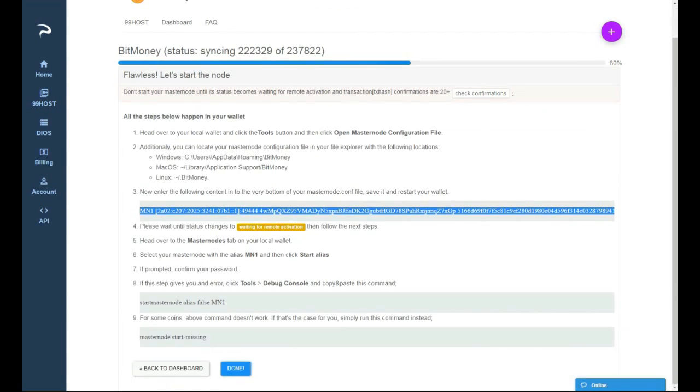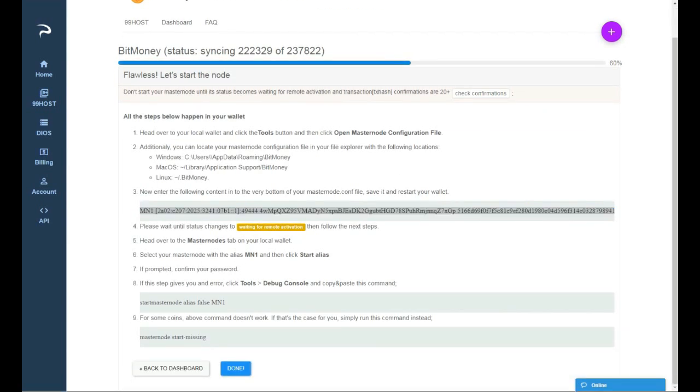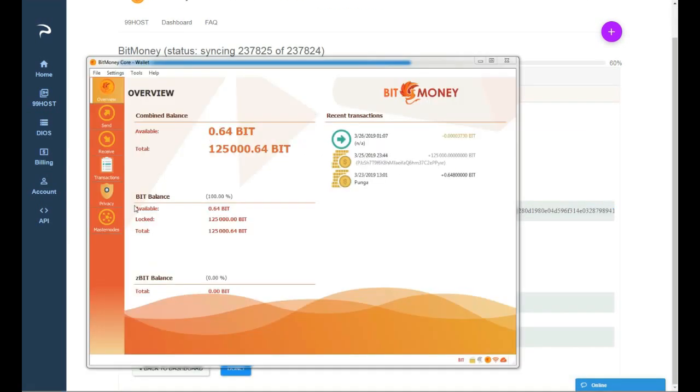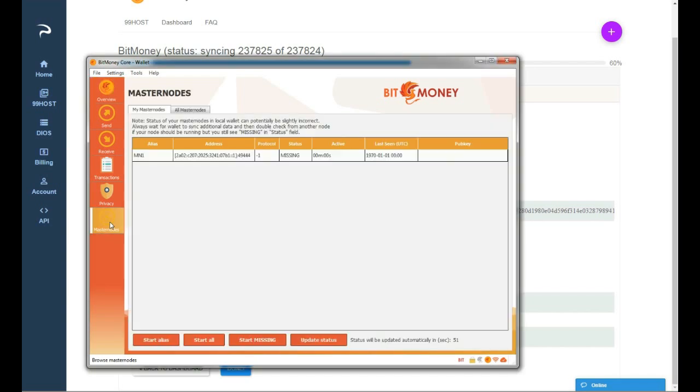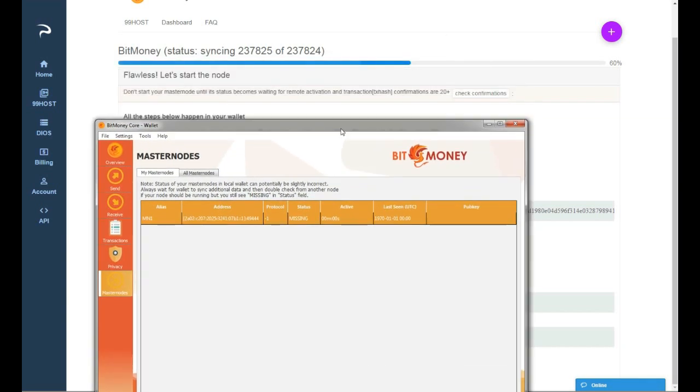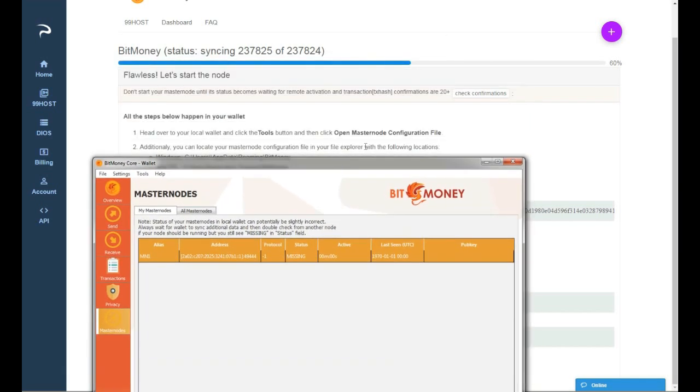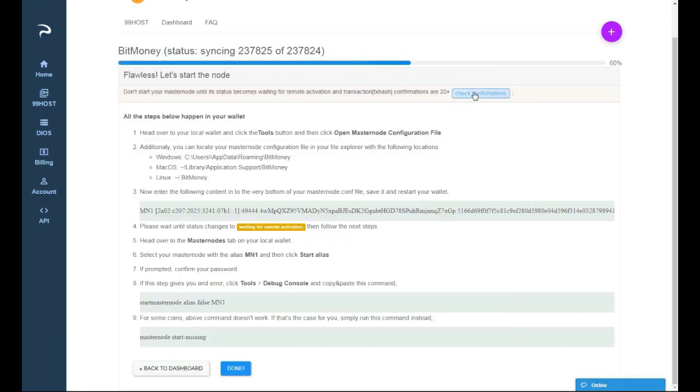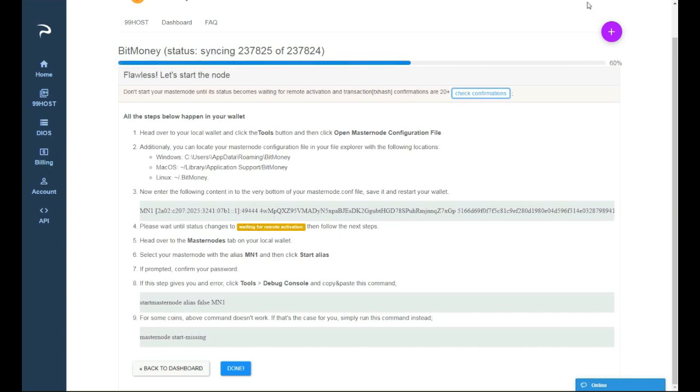We will do it right now. Here is the wallet and if I go to masternodes I will see already the masternode right here. I'm gonna wait for it to sync to have 20 confirmations and we are gonna start the masternode. So I'm gonna wait for the confirmation first and to have it on waiting for remote activation.